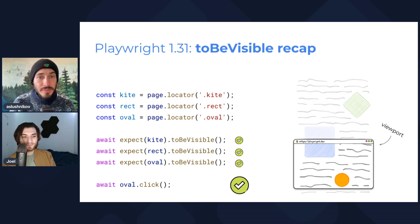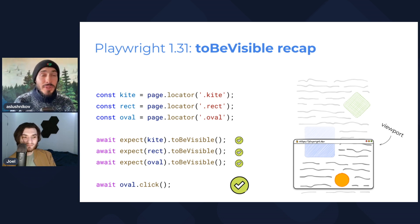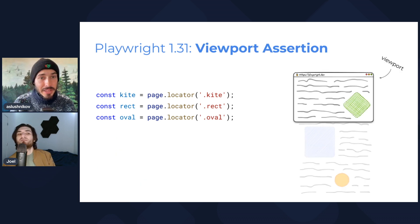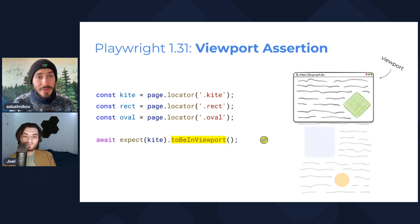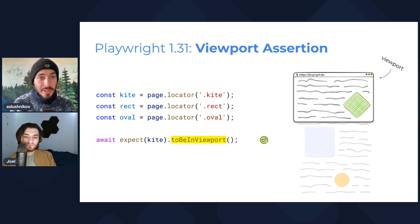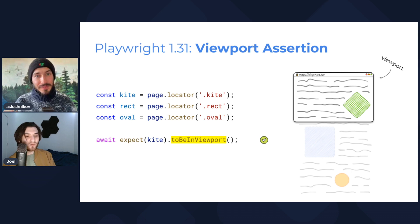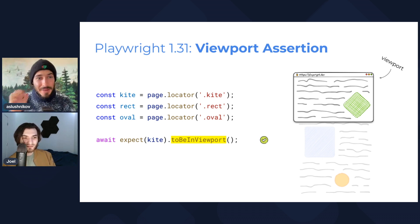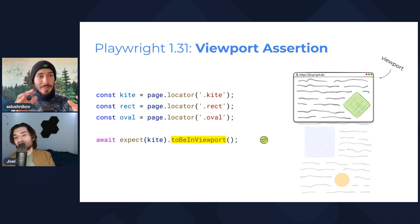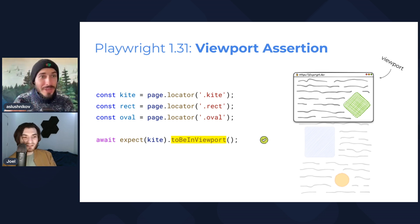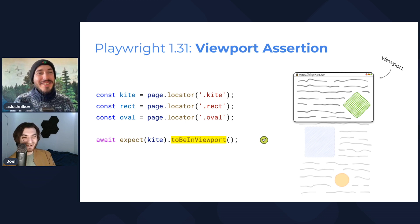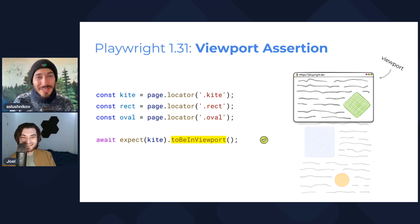So most of the time you don't actually need toBeInViewport, and you think that we are about to show you, because toBeVisible works just fine, and Playwright scrolls things into view as it needs it. But sometimes you do need it, because if you want to test some revealing logic of your website. So in this case, you have this new toBeInViewport assertion. Okay. And this is like, it's to make sure that it's above the fold?